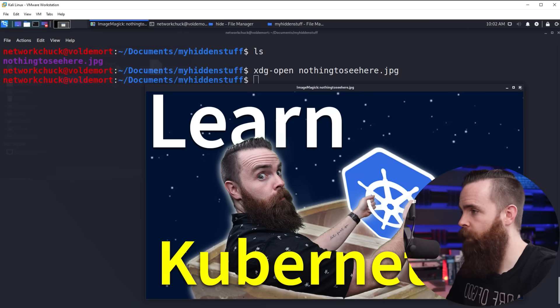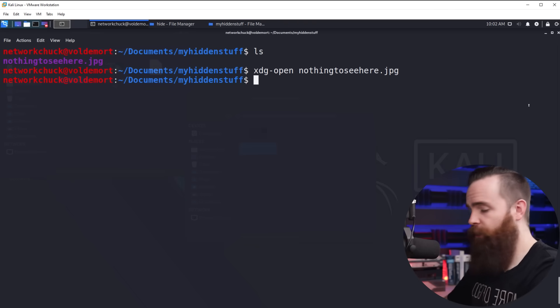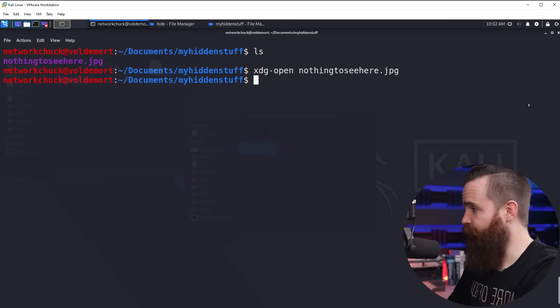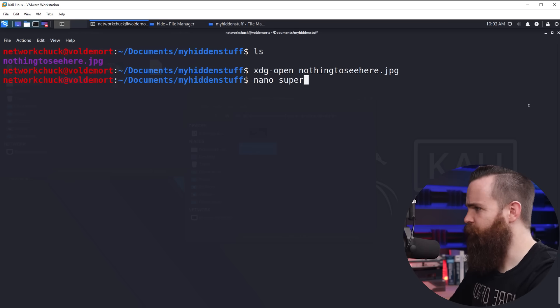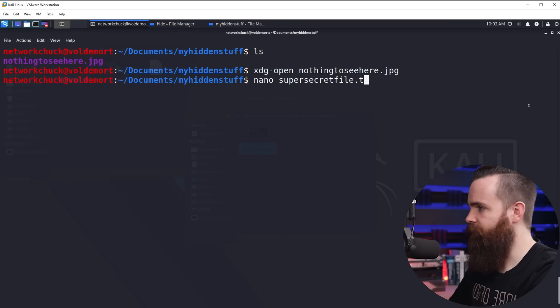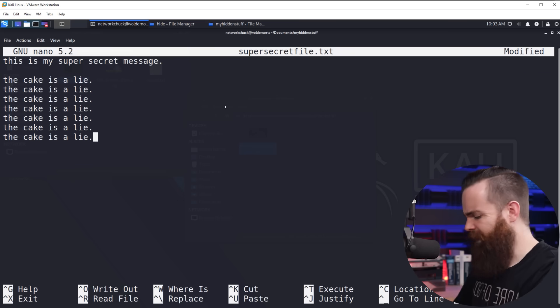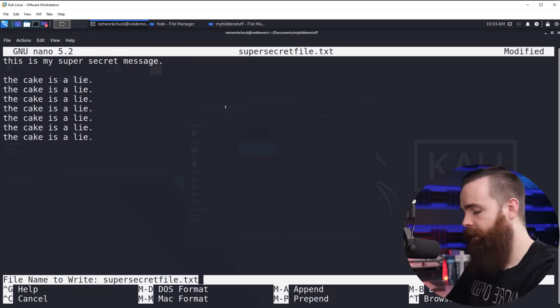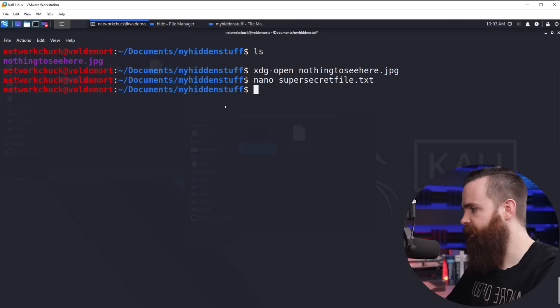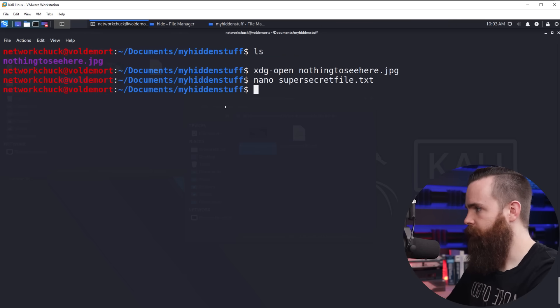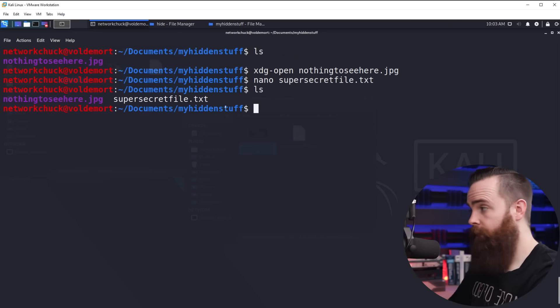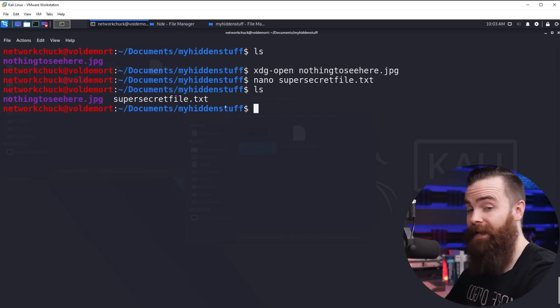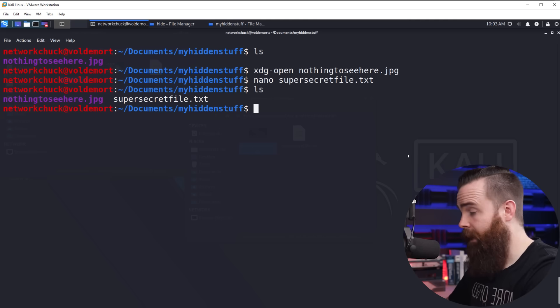So I'll close that right now and I'll create my super secret file. Nano super secret file.txt. My super secret message is in there. Control X, Y, and enter to save. If I do an LS, there it is, time to hide it.